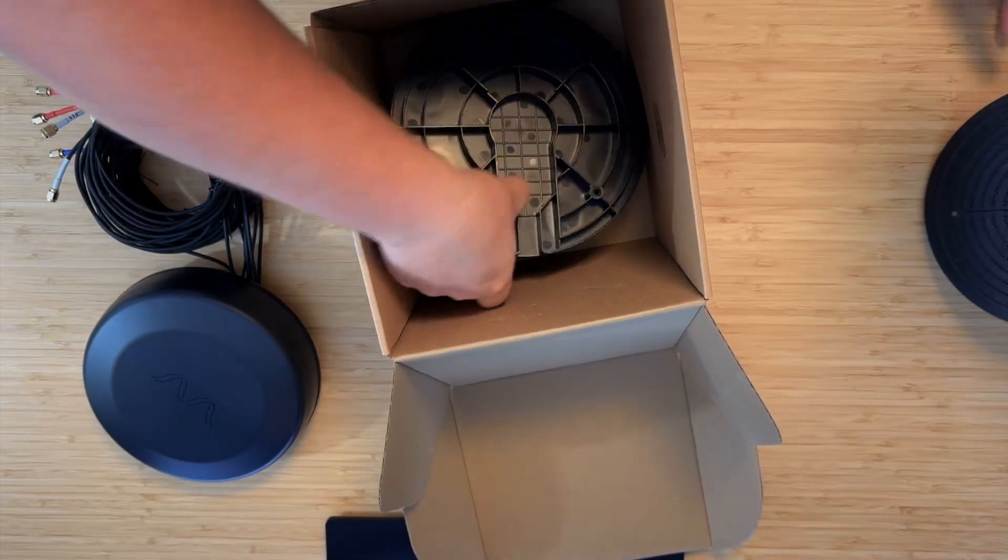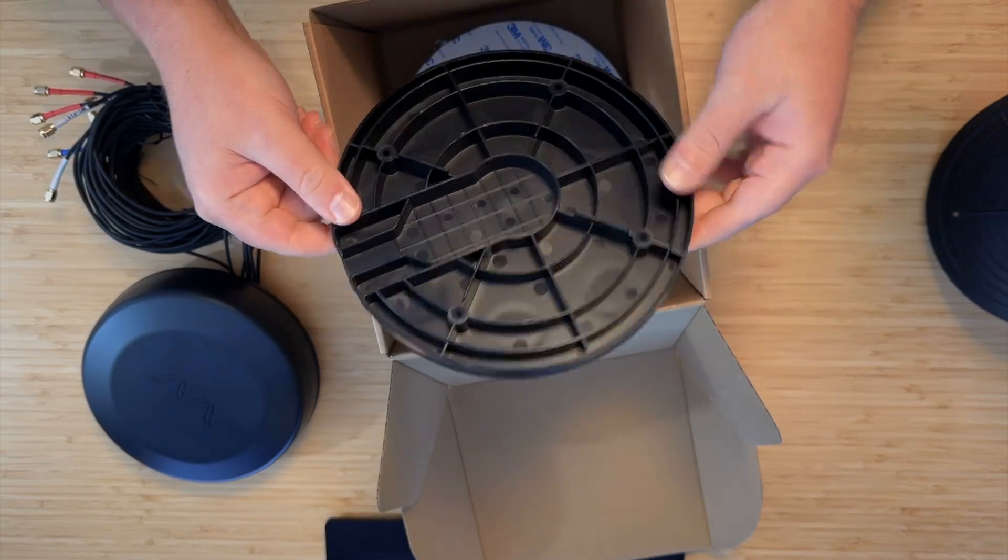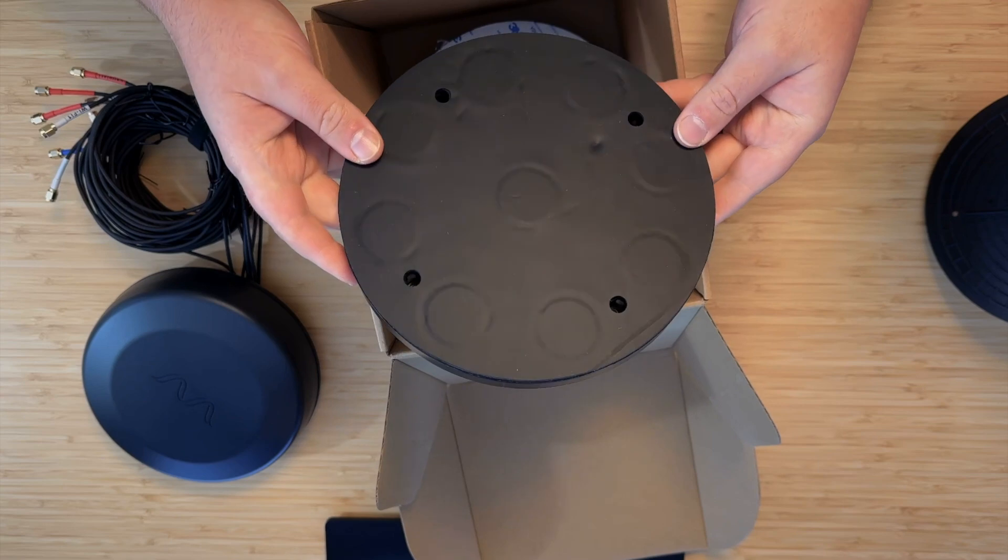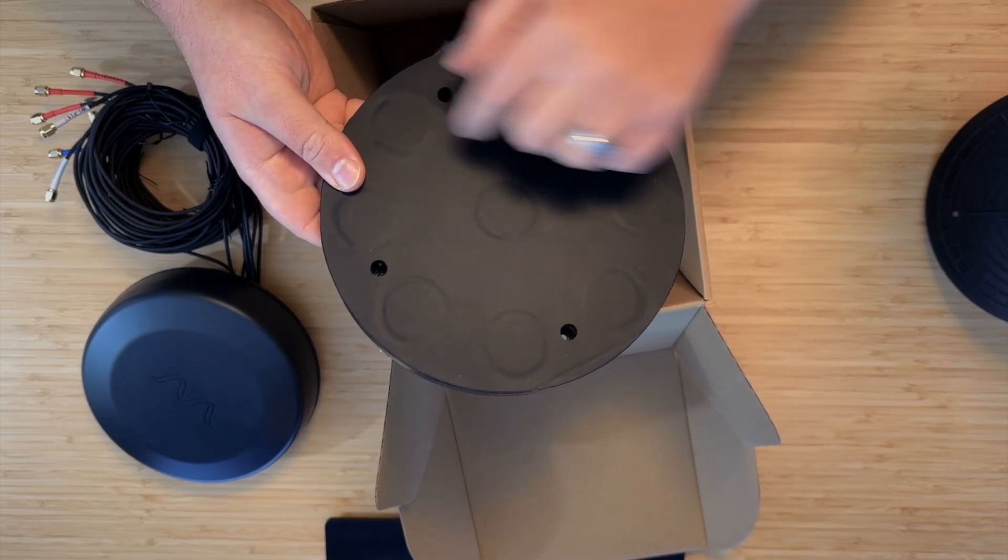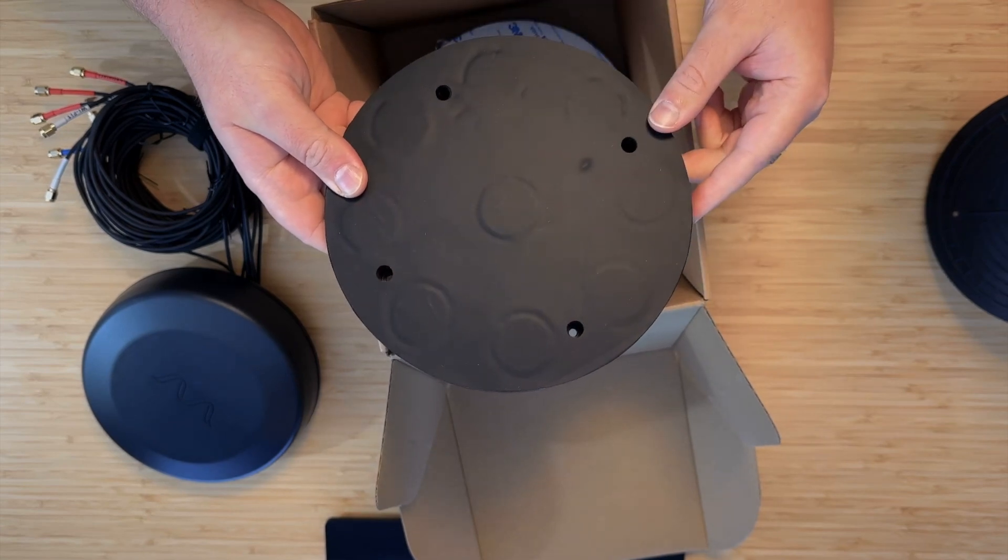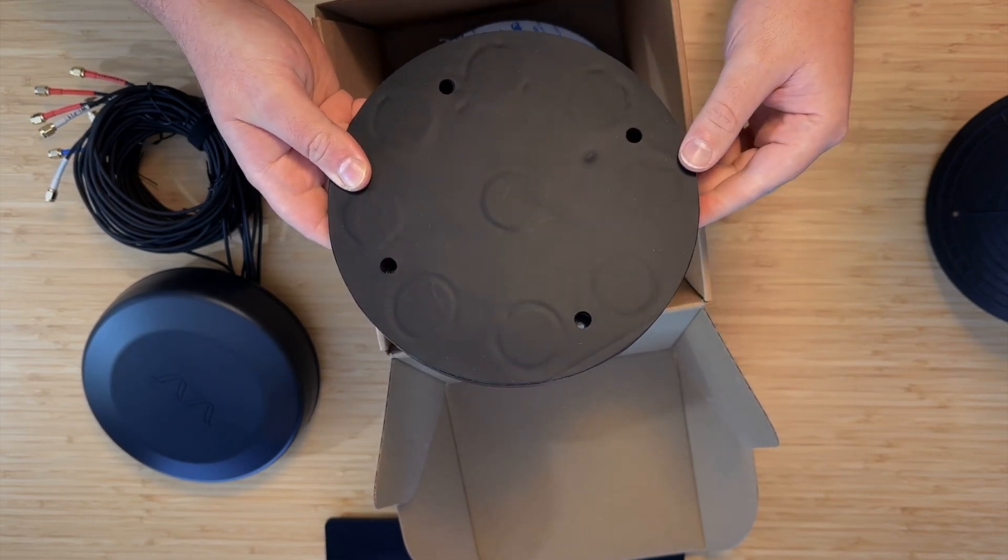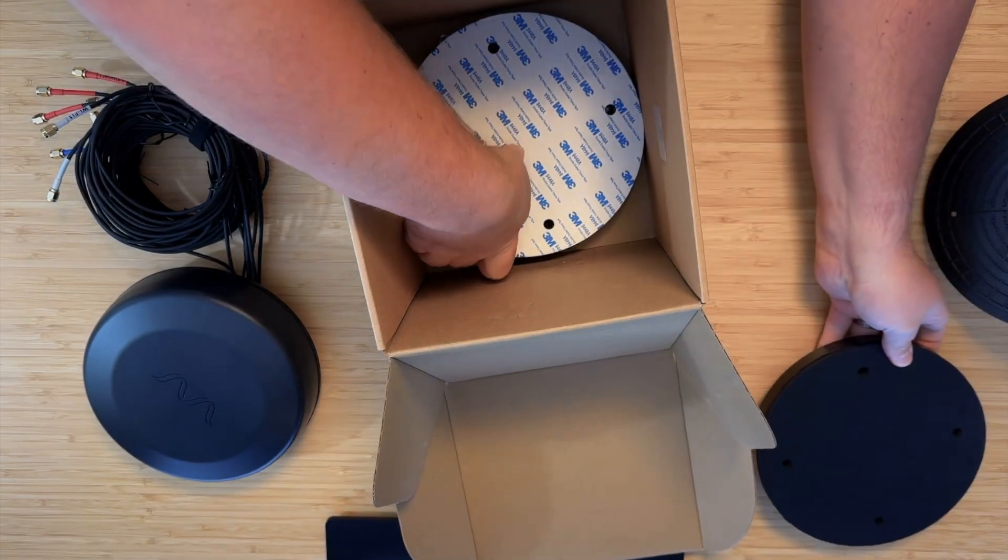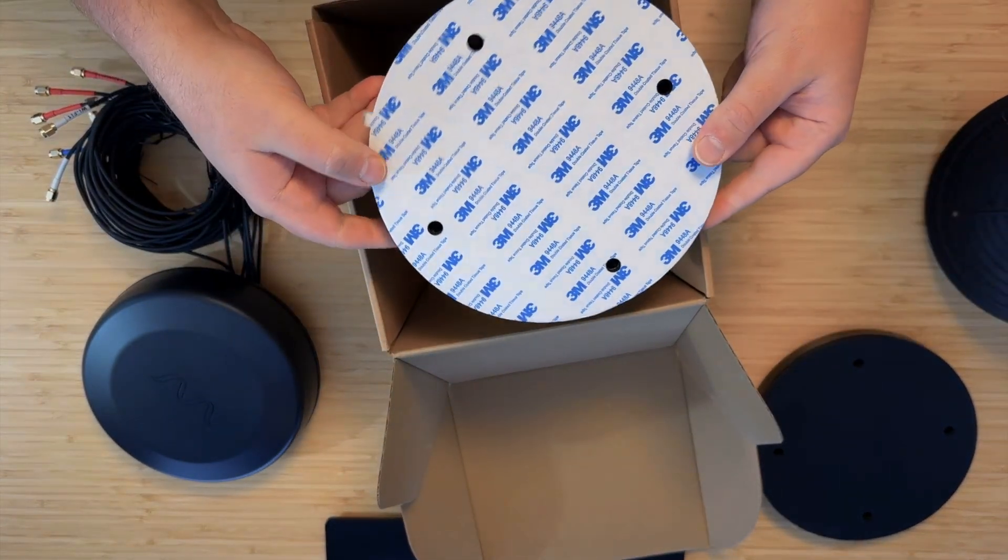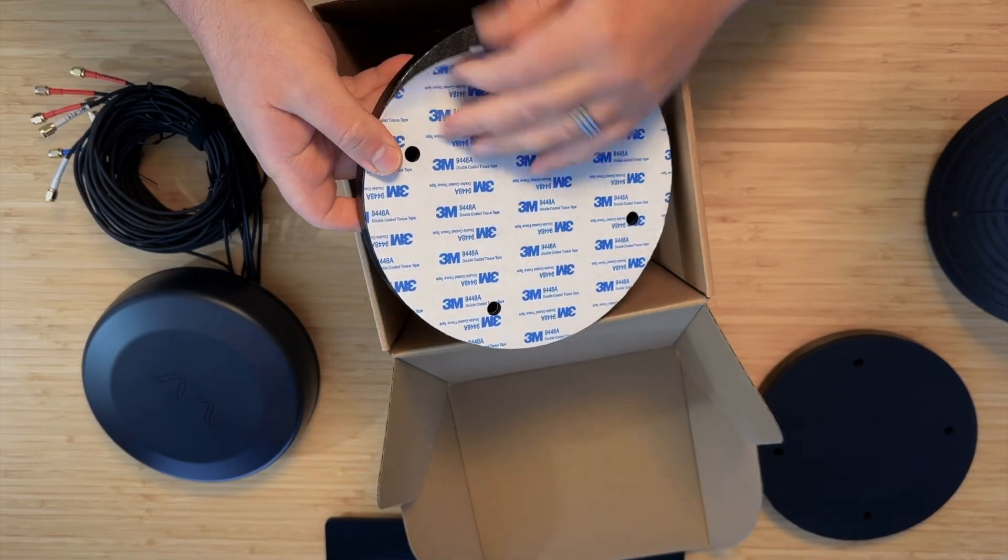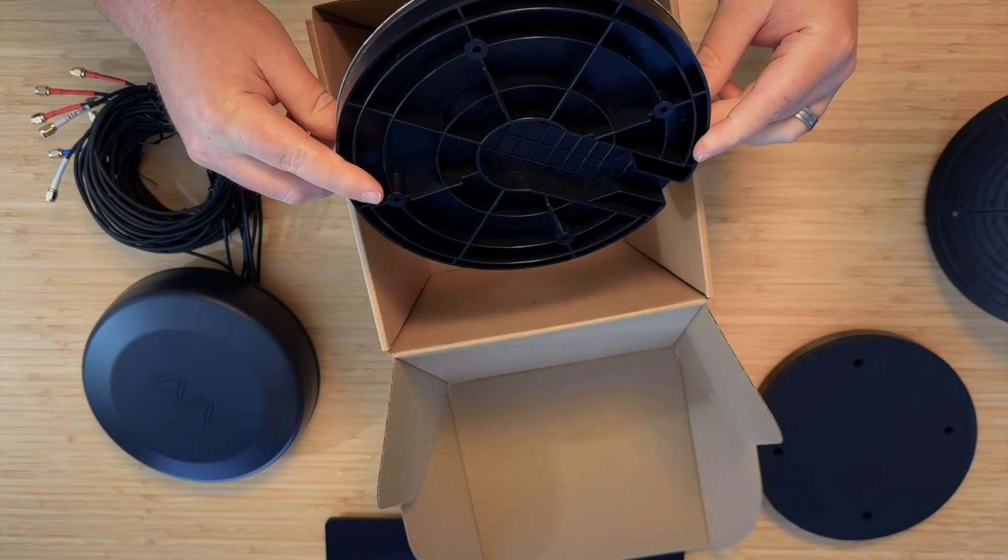We also have a magnetic mount which allows the cables to come out to the side and has—you can actually see them through the foam here—nine neodymium magnets. These are incredibly strong, and a grippy foam to make sure the antenna doesn't slip around on your roof. Finally, we have an adhesive mount. If the roof of your car isn't metal, you can use the adhesive mount to stick it down, and that'll be very secure as well.